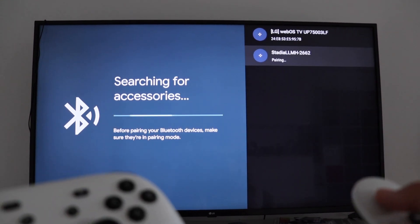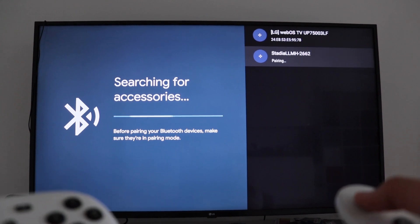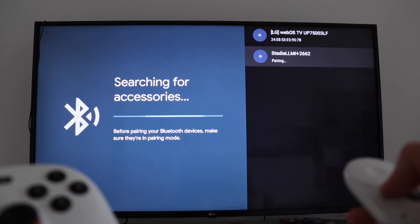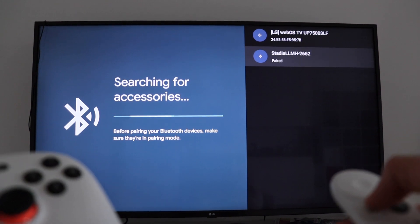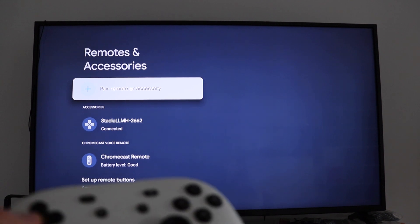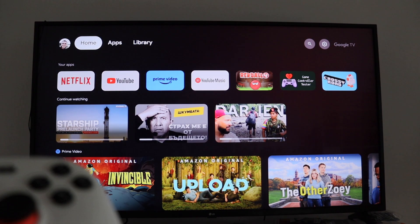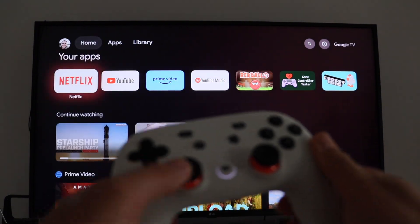First, from the Chromecast settings with the Chromecast remote control, I'm going to remotes and accessories. The next step is to pair over Bluetooth the Google Stadia controller.